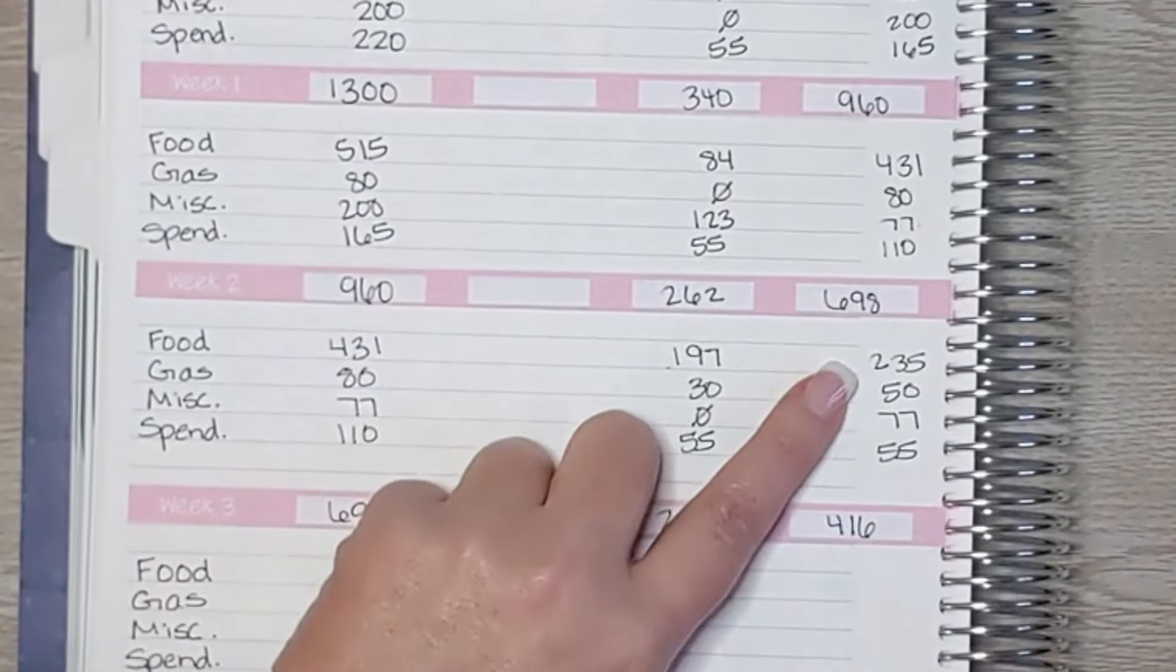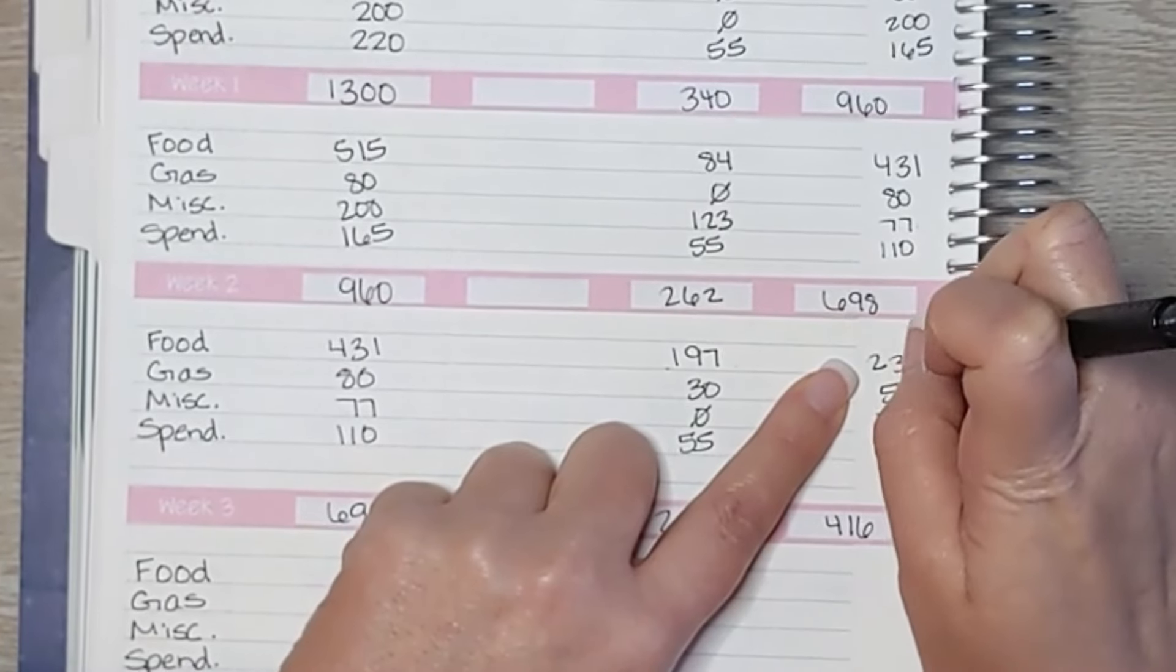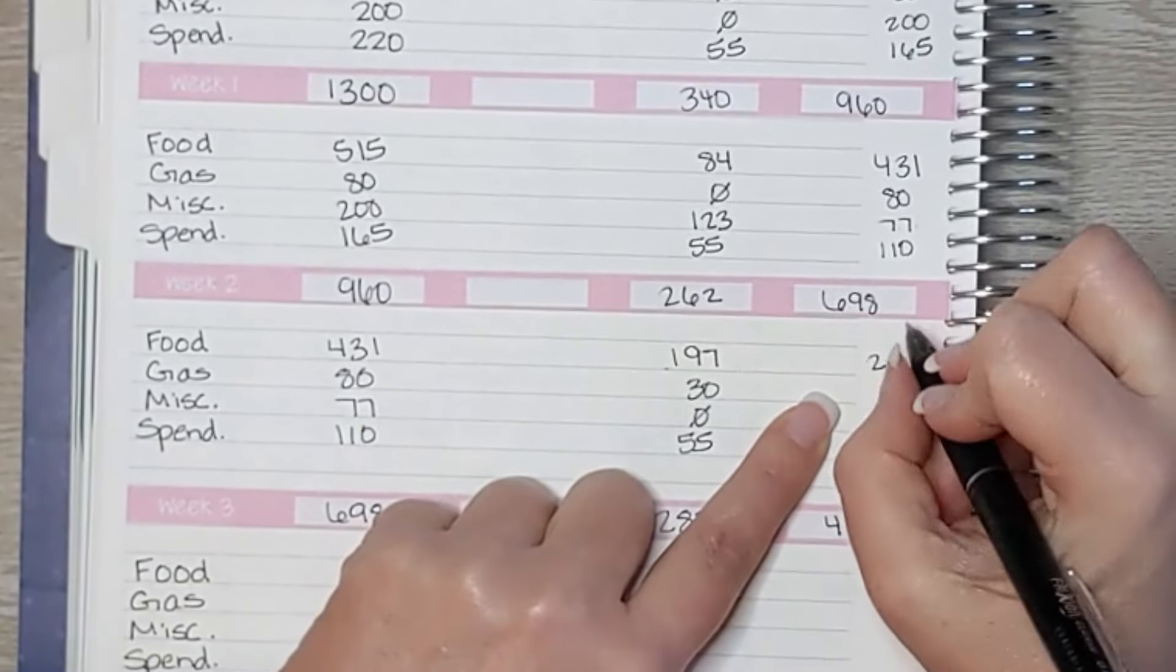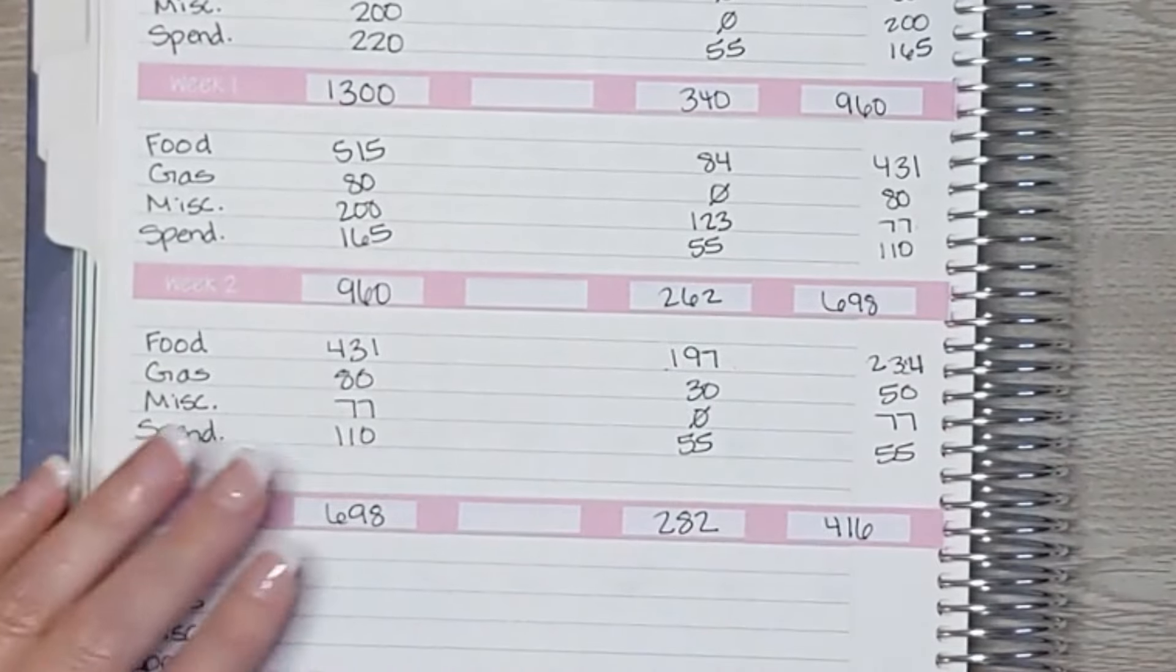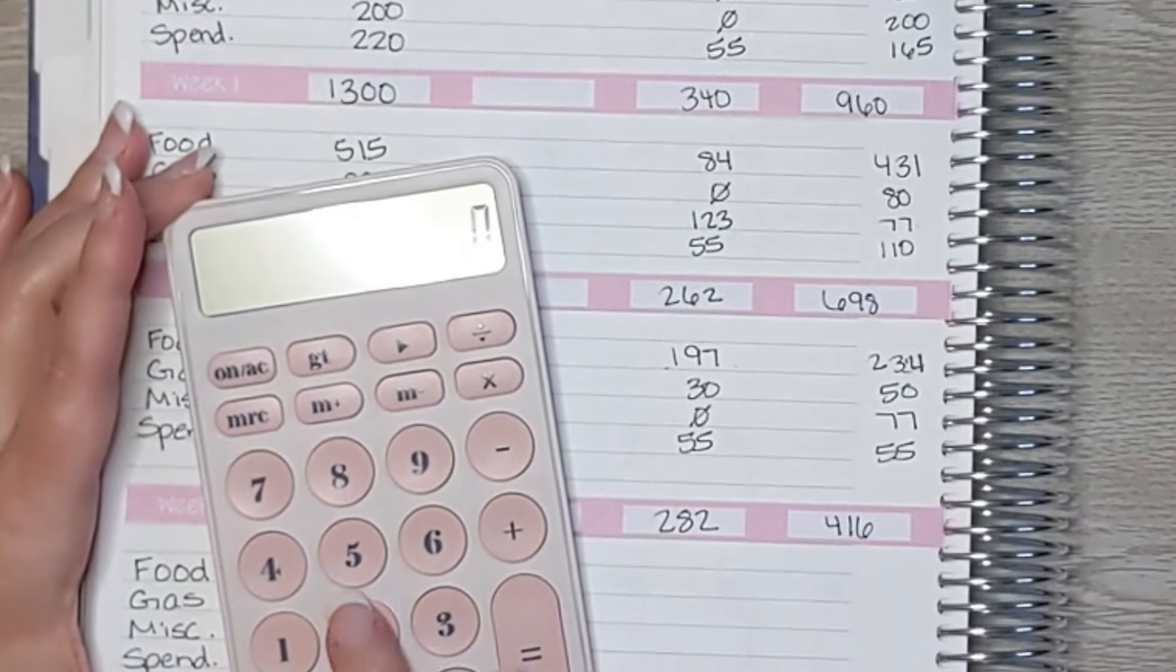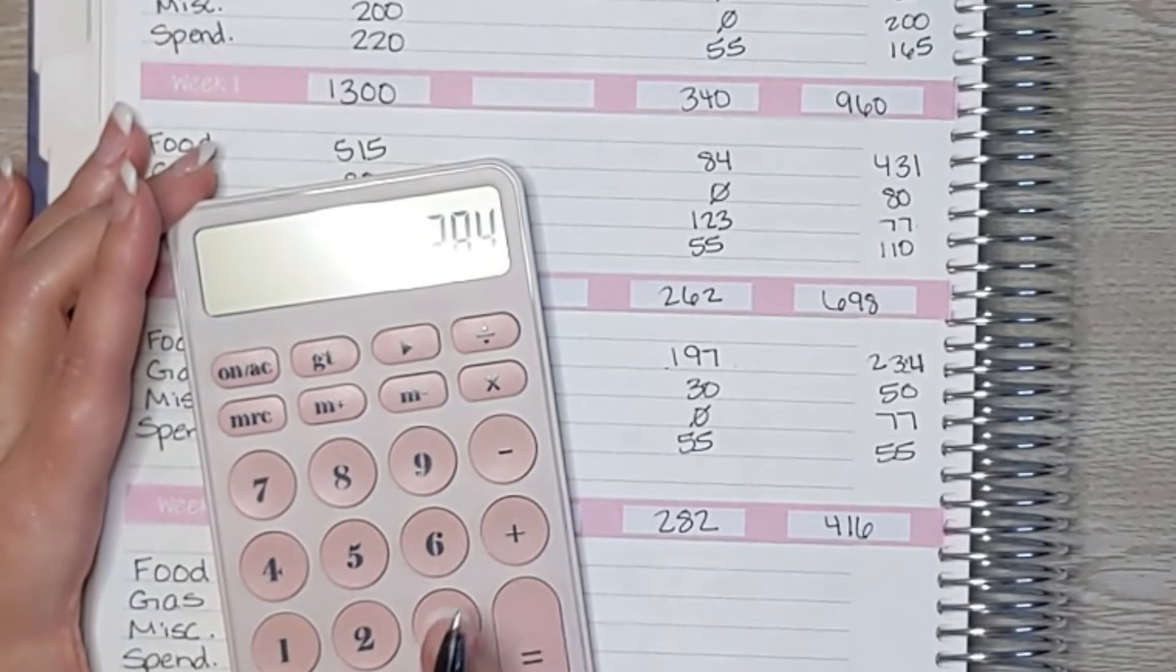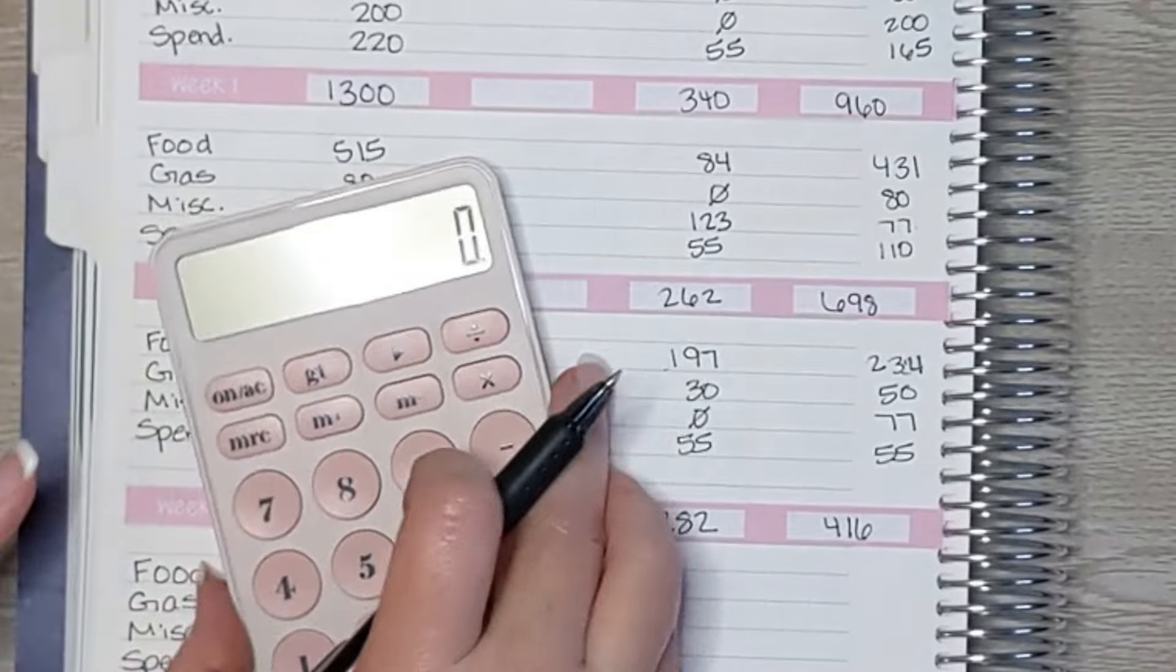Oh, okay. That's the problem was right here. This should have been $234. $234. Okay, so now it should equal $416 and not $417. $416, okay.